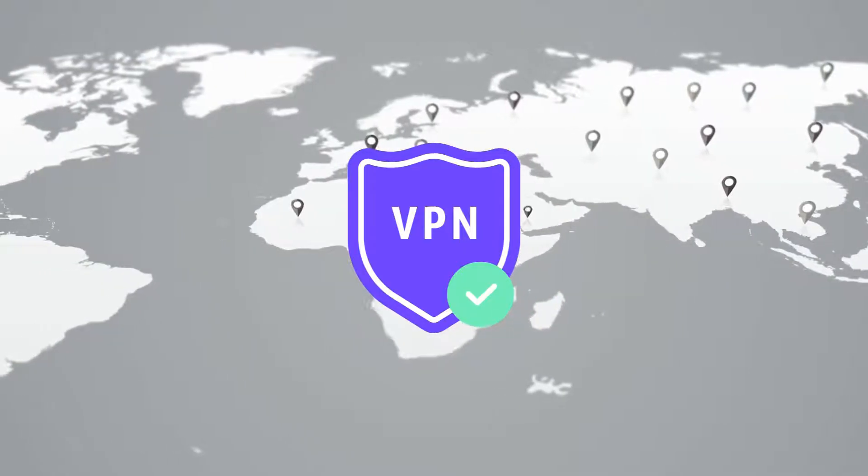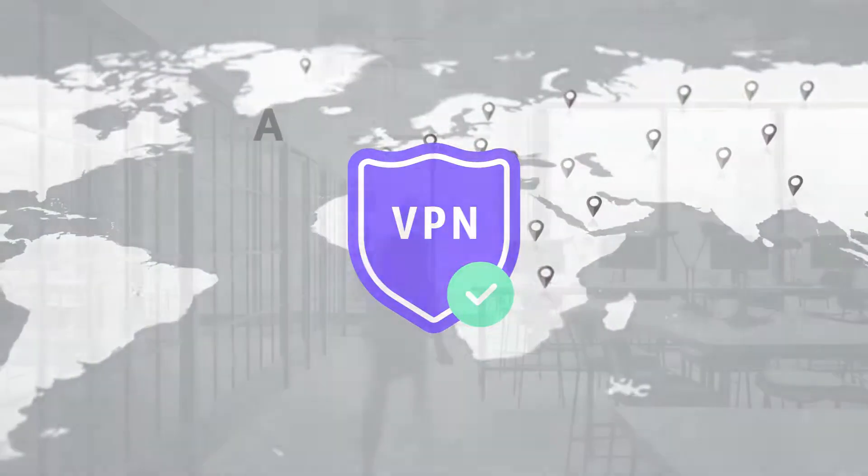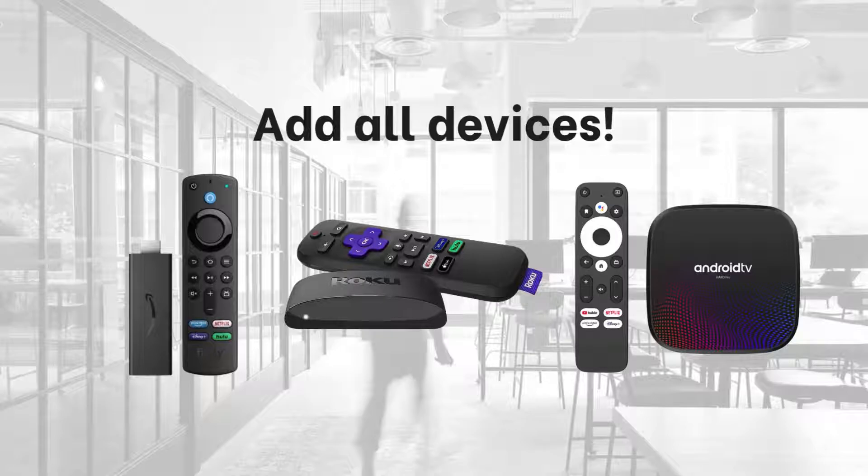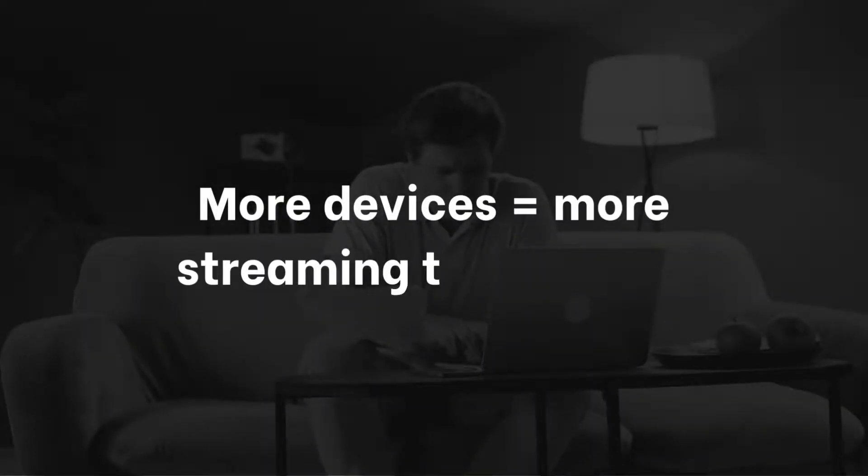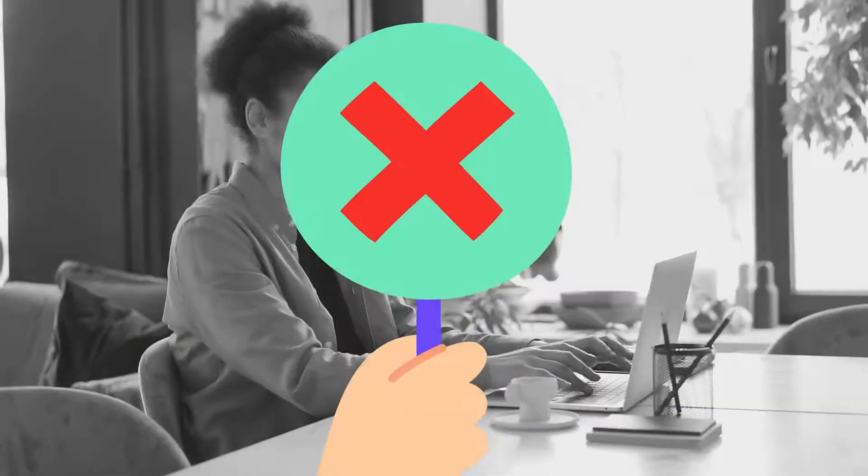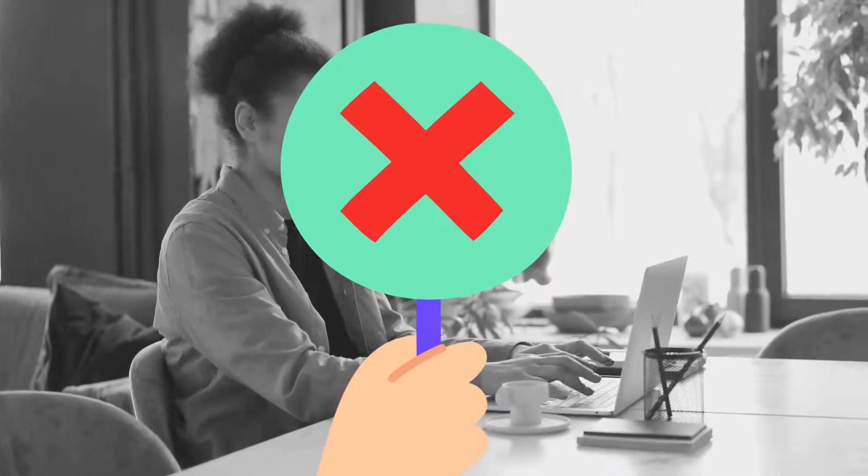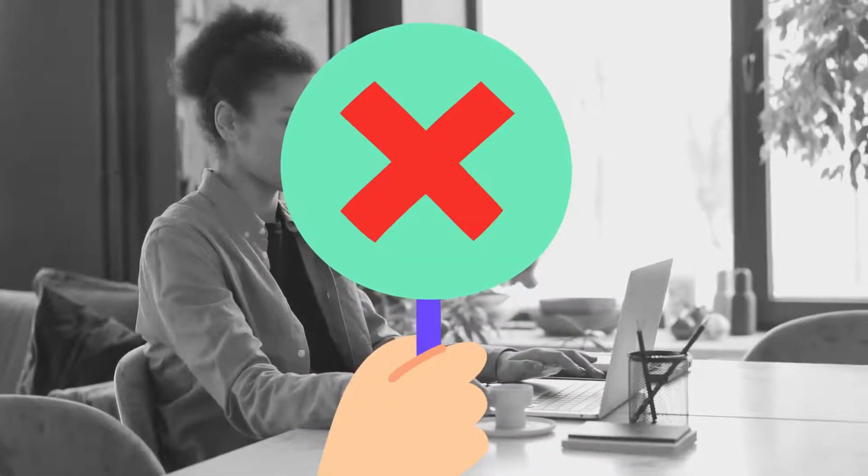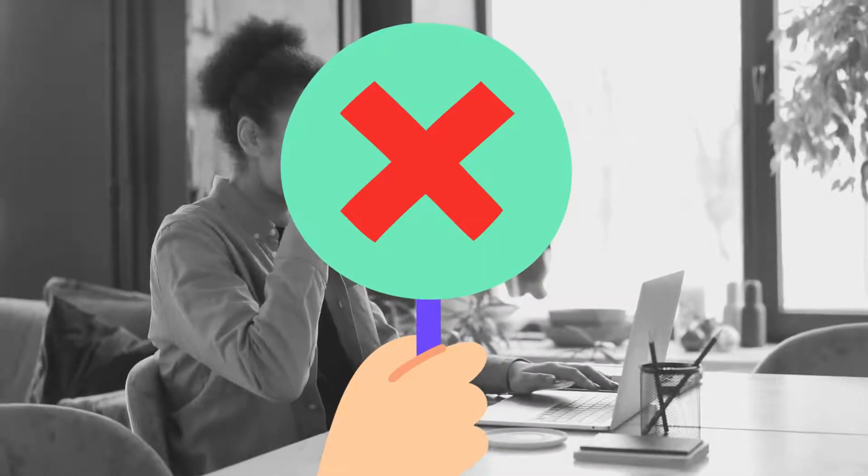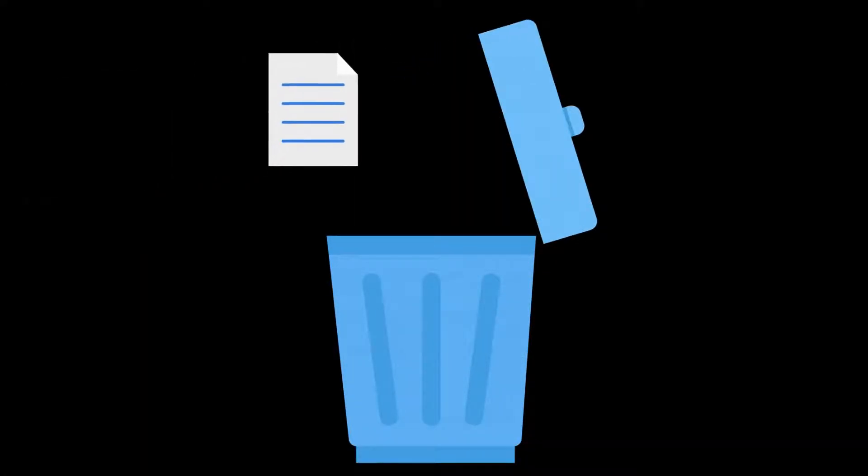List all your streaming devices to level up your profile. More devices equal more streaming test invites. But remember, sharing customer info is a big no-no. Once you're done testing, delete those apps and credentials from your devices for safety.